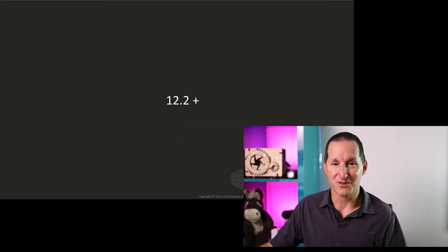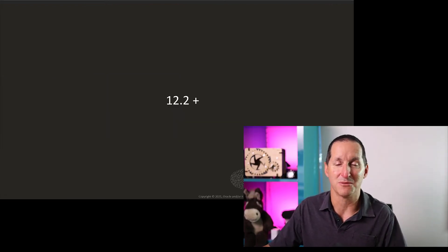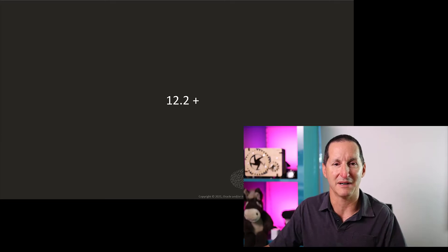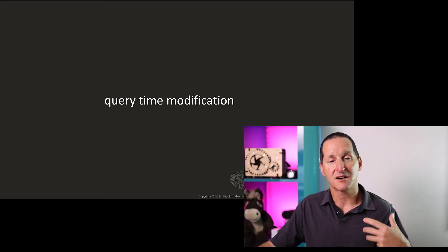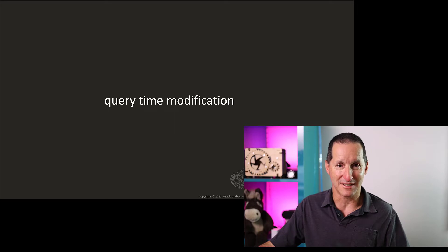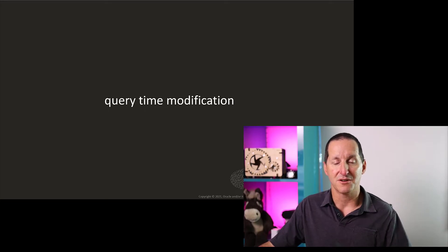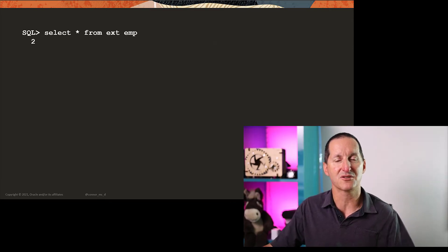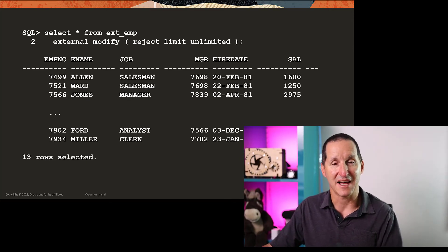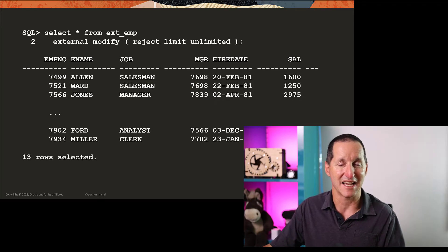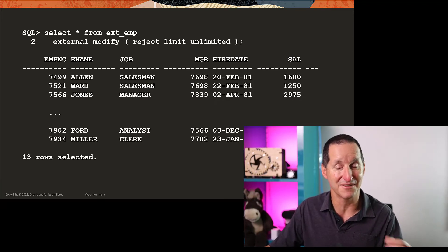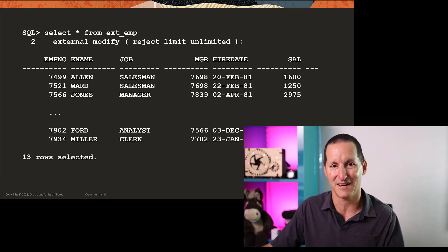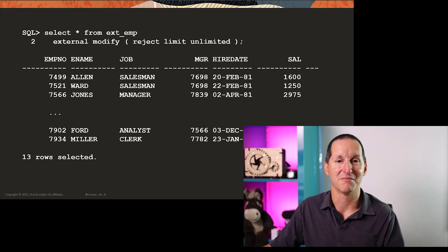In 12.2 onwards, we made some strides in terms of improving this. So if you're on 12.2 and above, you can actually change some of the components of an external table definition at runtime. So I can do select star from the external table before and then add this external modify and then add another clause. So in this case, that missing reject limit clause, I've simply added on with the external modify command and voila,